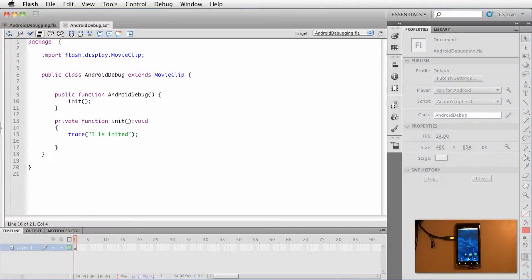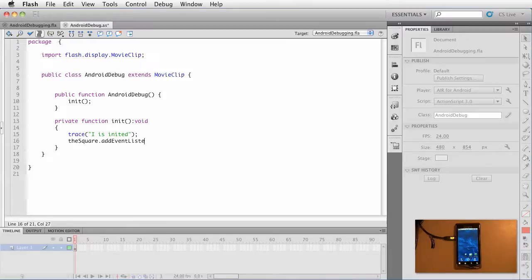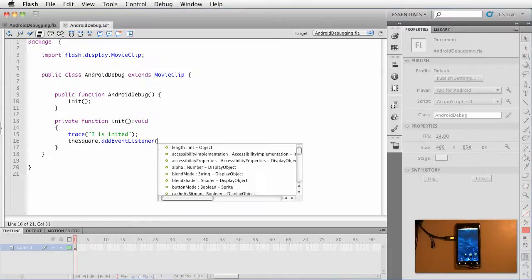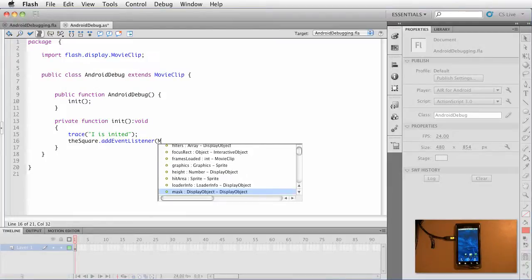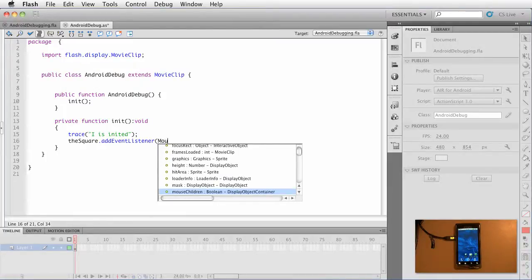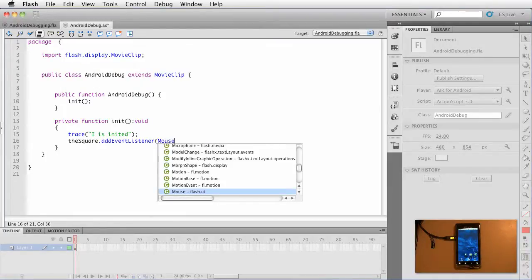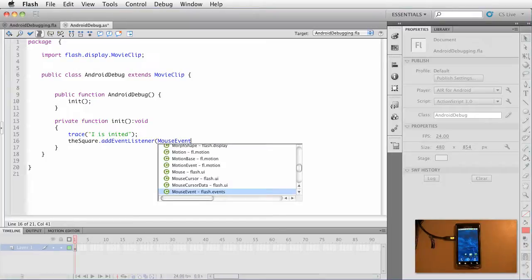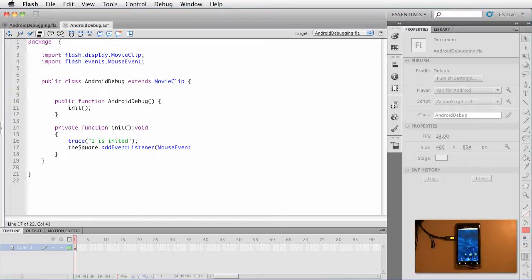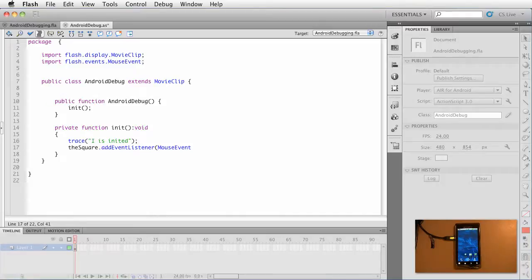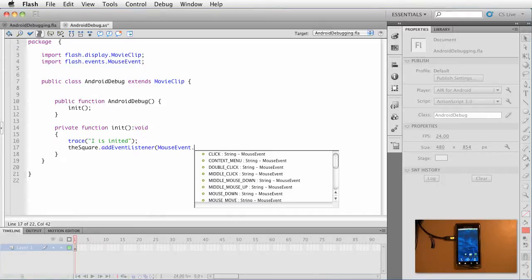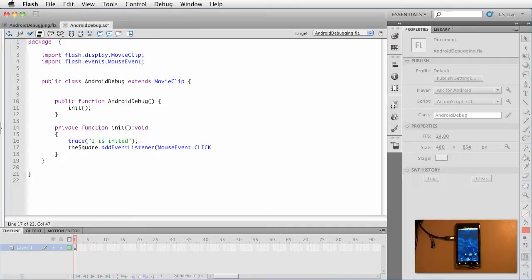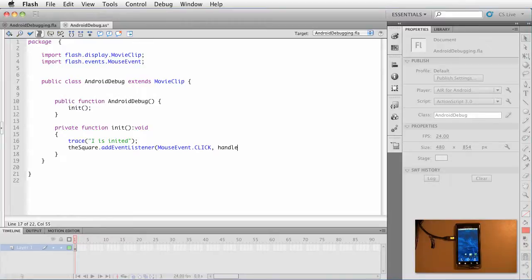Now, I want to go ahead and say the square.addEventListener and the event listener that I want to listen for is a mouse event. Go ahead and press enter. And notice what I did is I pressed ctrl space to get the code hinting and then it added the import statements for me. And I want the click and then I'm going to create a function called handle button clicks.